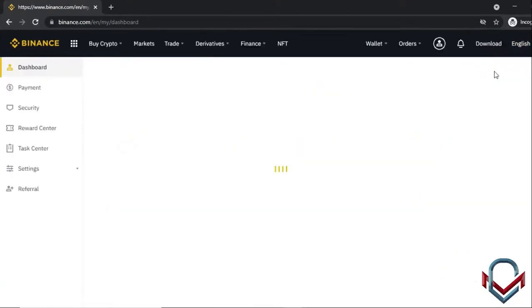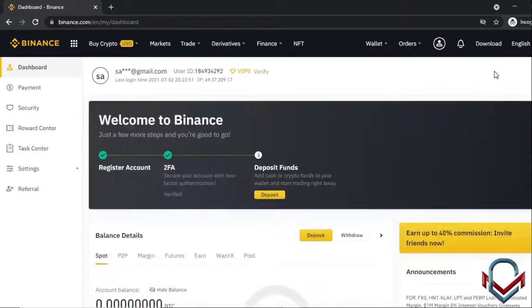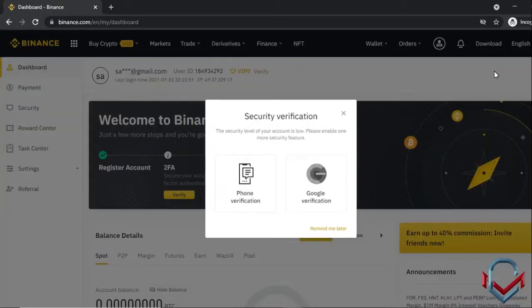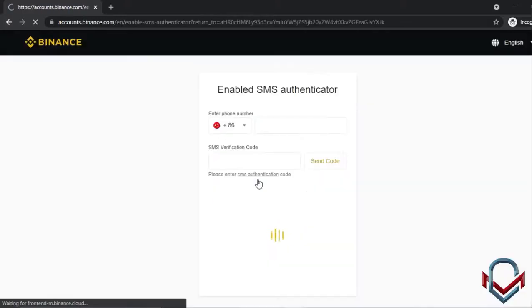Once logged in, the dashboard will pop up. Now for security verification, you can set up either phone verification or Google Authentication — or both. For phone verification, you can enable SMS authentication by selecting your country code and entering your mobile number.